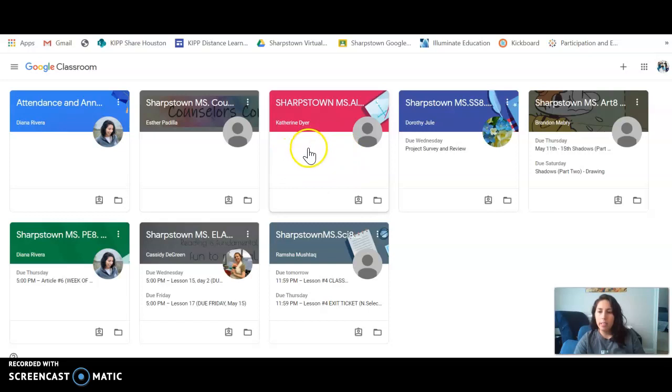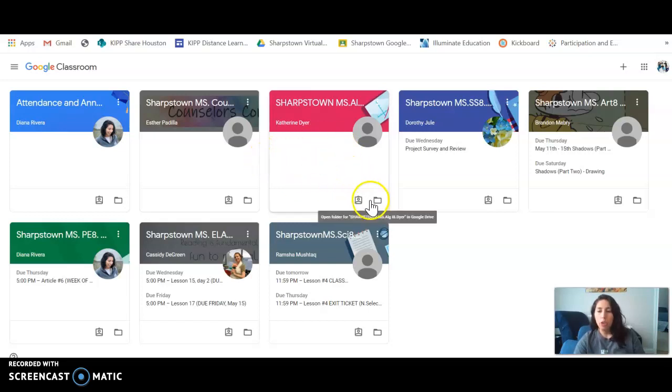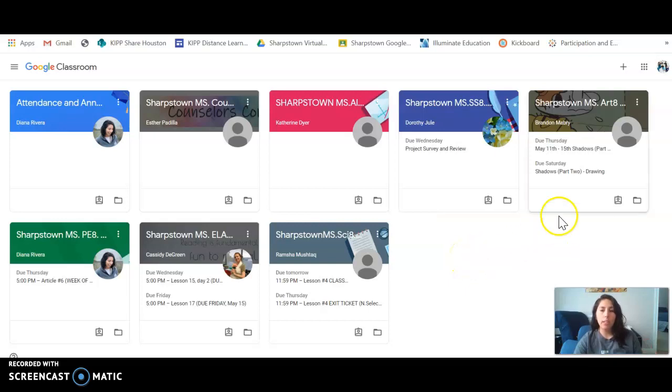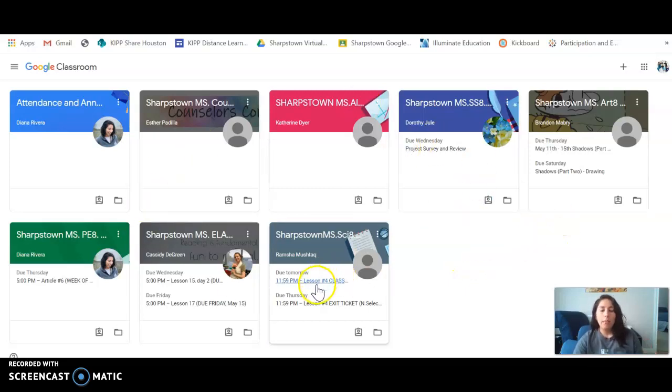So one quick way that you can check if students are completing work is on their home page. If there are any assignments posted in this box and any of these boxes, that means they have not completed it yet.